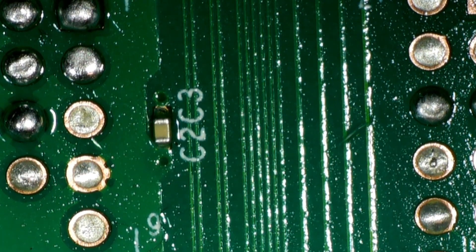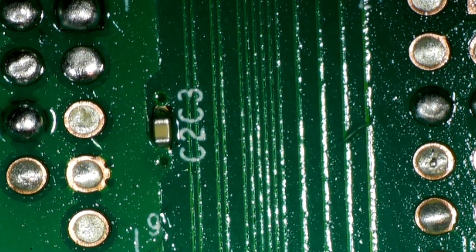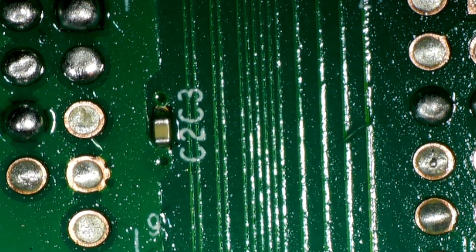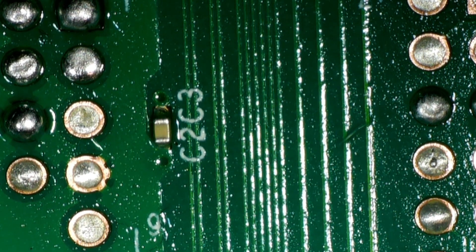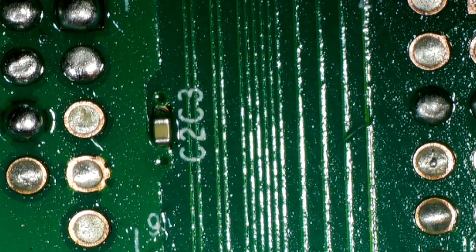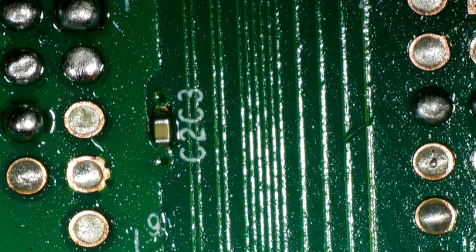So now reassemble the console, screw it all back together. We're not going to have to open it again. And yeah, we'll see you over on the console.